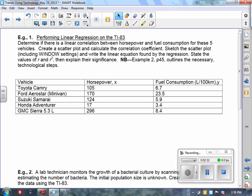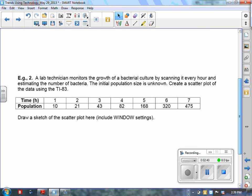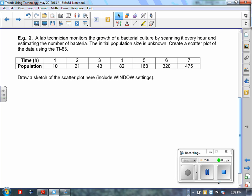Let's look at a potential problem that could require the use of Excel. In Example 2, I'm going to model the solution and have you finish it off and work through the additional examples to hone your skills. In this problem, a lab technician is monitoring the growth of a culture by scanning it every hour and estimating the number of bacteria. The initial population size is unknown. We're going to create a scatter plot — we can use the TI-83 or MS Excel.